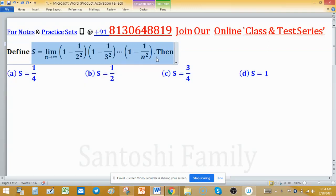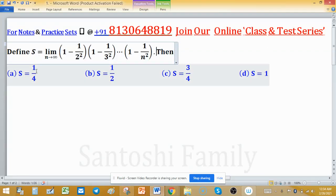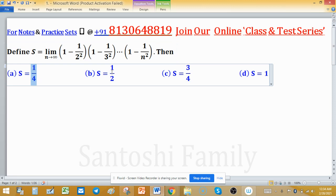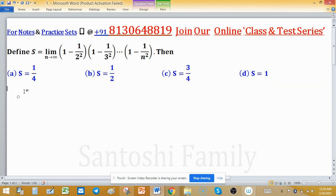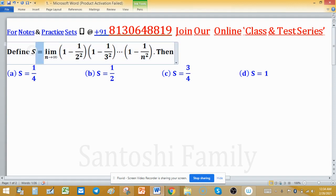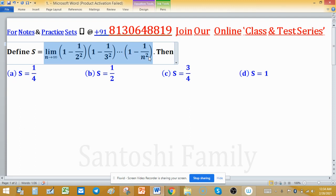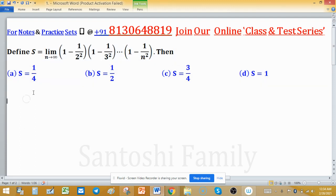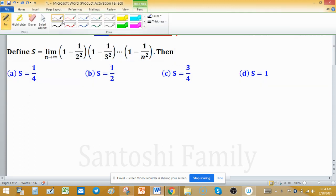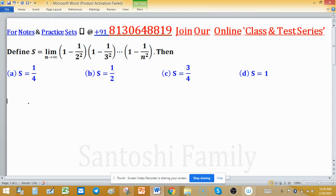To find the limit of S, consider values s = 1/4, s = 1/2, s = 3/4, and s = 1. Now focus on this: define S as the product (1 - 1/2²)(1 - 1/3²) and so on up to (1 - 1/n²). Inside each bracket, you can see an a² - b² form is appearing.